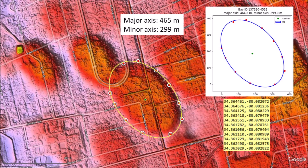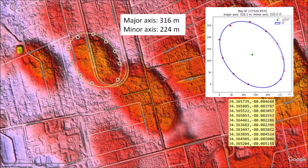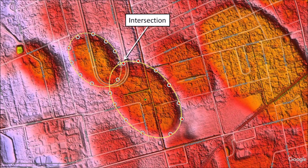The large bay has a major axis of 465 meters and a minor axis of 299 meters. The small bay also has a good fit — all the points along the perimeter follow the elliptical path. The small bay has a major axis of 316 meters and a minor axis of 224 meters. In 1933, Professors Melton and Shriver from the University of Oklahoma described one attribute of the Carolina Bays as mutual interference of outline.